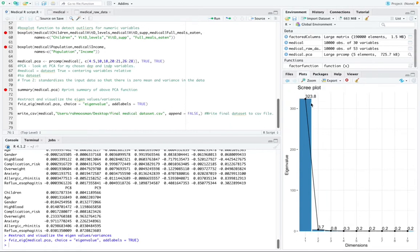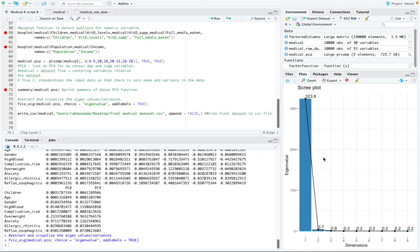So the plot shows that most of the variation in the dataset is explained by principal component one as well. So this means that the variables that fall into the first principle components can be used in further analysis by an organization. And I believe that's the end of my presentation.